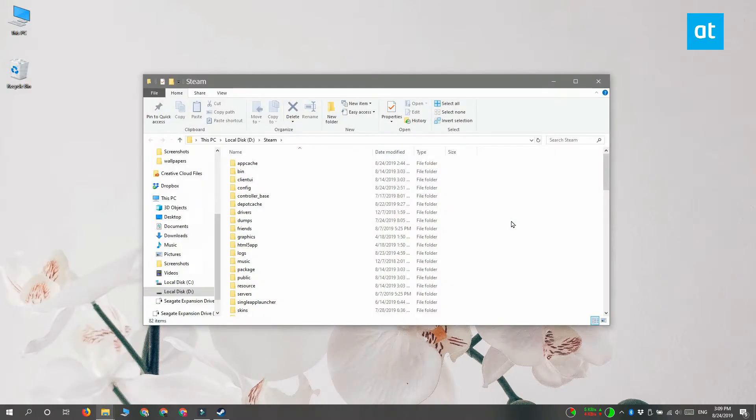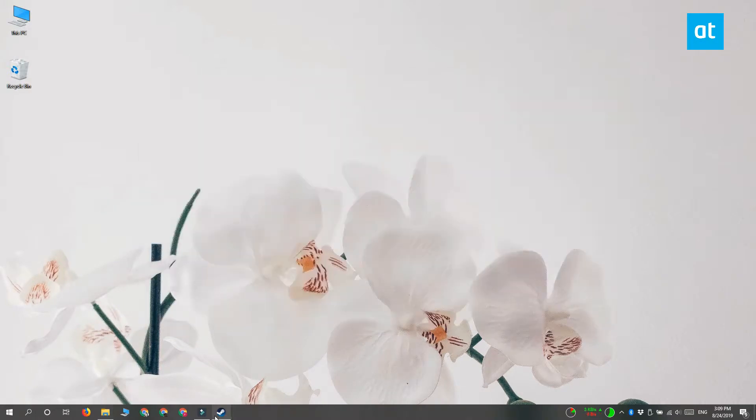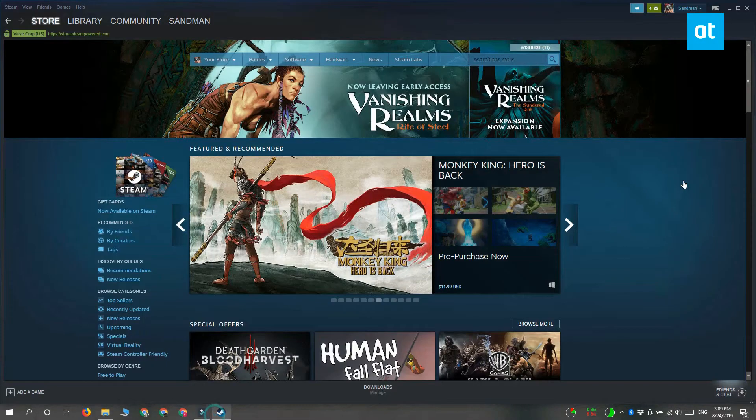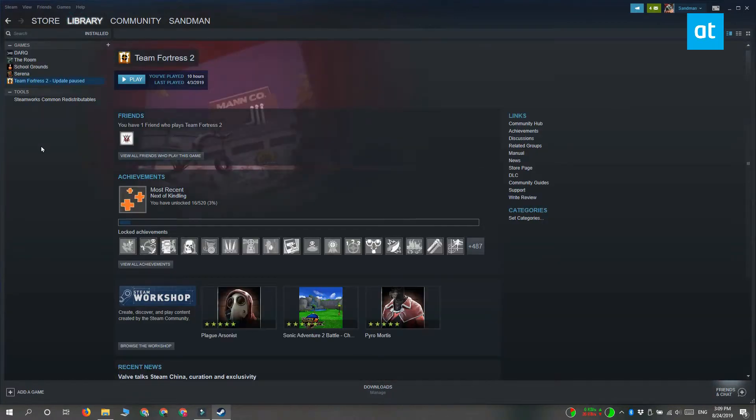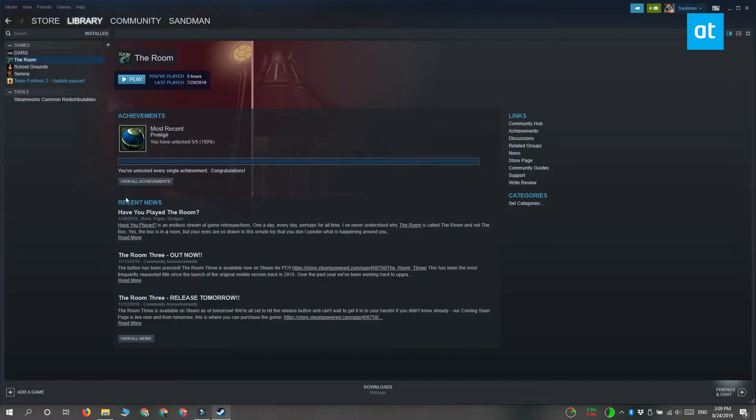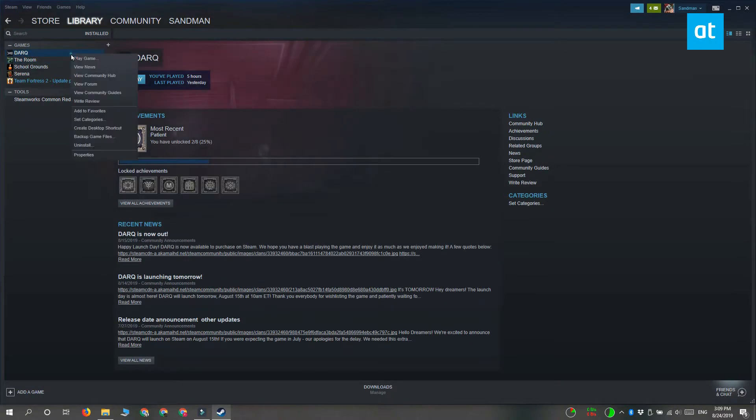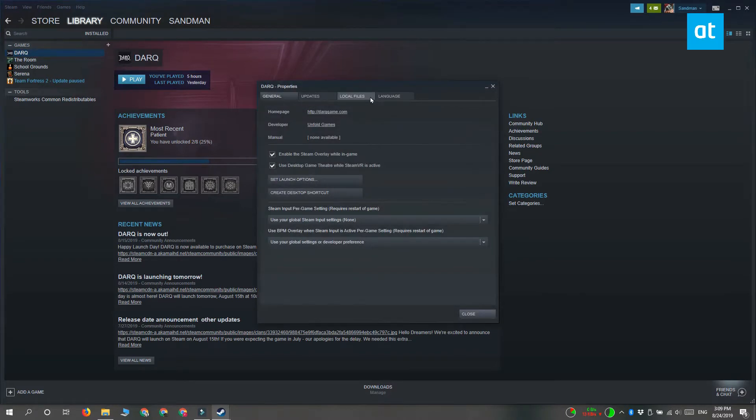The second method, which works if you have the Steam client installed, is to open the Steam client and go to library. Right-click any of the games you've installed and select properties from the context menu. In the properties window, go to the local files tab and click browse local files.